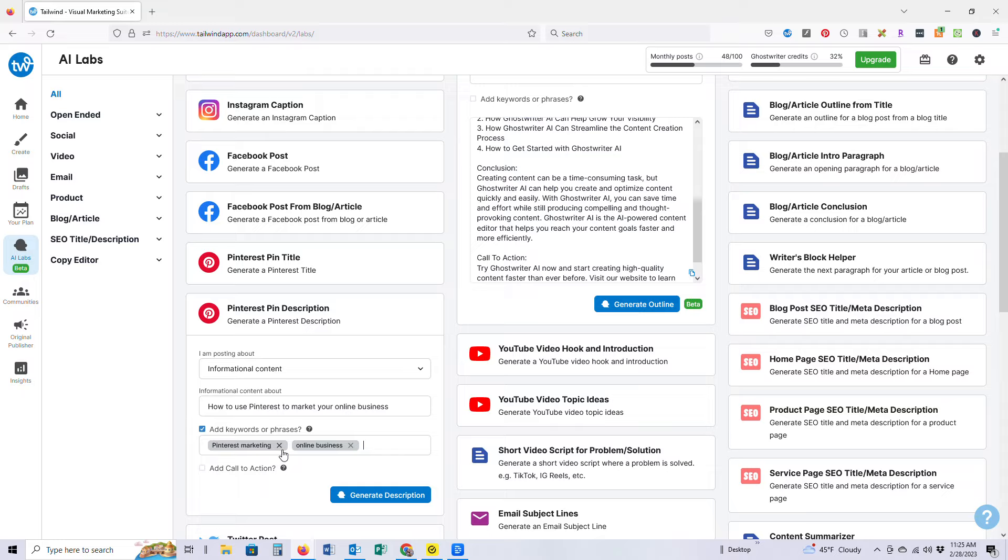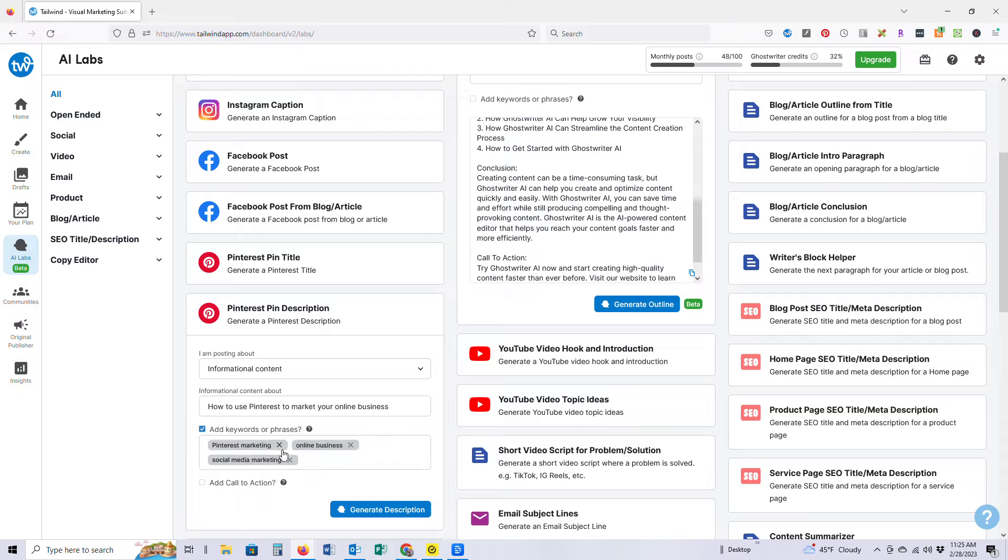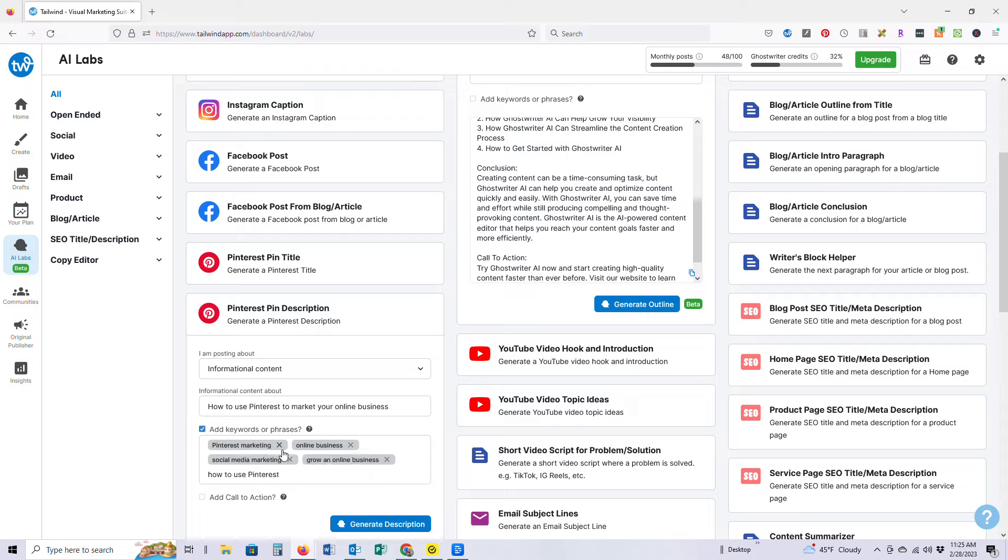We want to grow an online business and we want to how to use Pinterest in general. Let's say since I am a blogger, we'll say Pinterest for bloggers. And let's just see what it puts out.